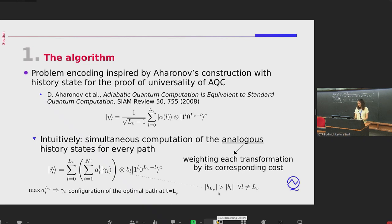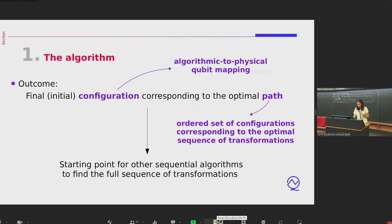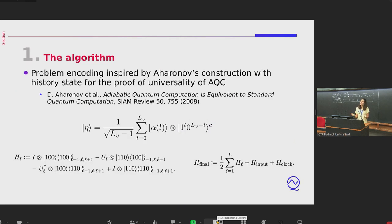Once we look at the configuration states associated with that final time step, the one with maximum probability corresponds to the configuration at the optimal path at the final time of the algorithm. Note that the 'initial' in parentheses I mentioned earlier is because you can use this algorithm to find either the final or the initial configuration simply by reversing your instructions when you define your algorithm.